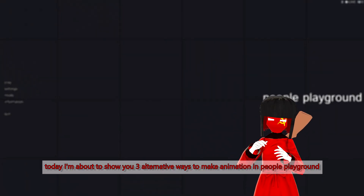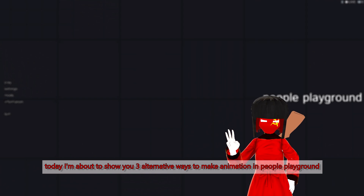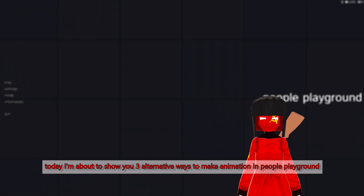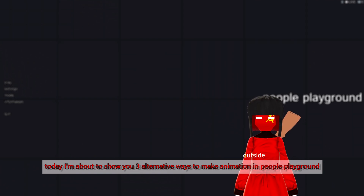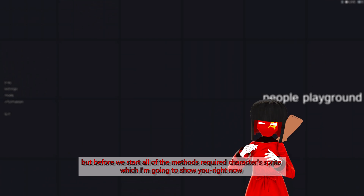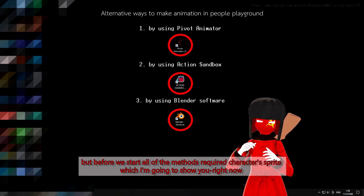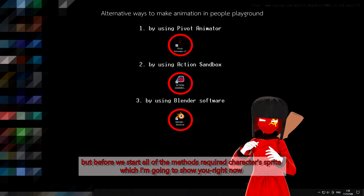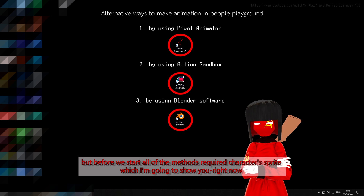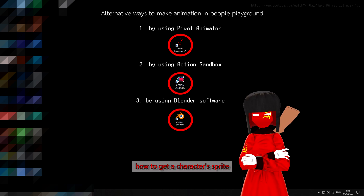Hello Comrade, today I'm about to show you 3 alternative ways to make animation in People Playground. But before we start, all of the methods require a character sprite, which I'm going to show you right now how to get.